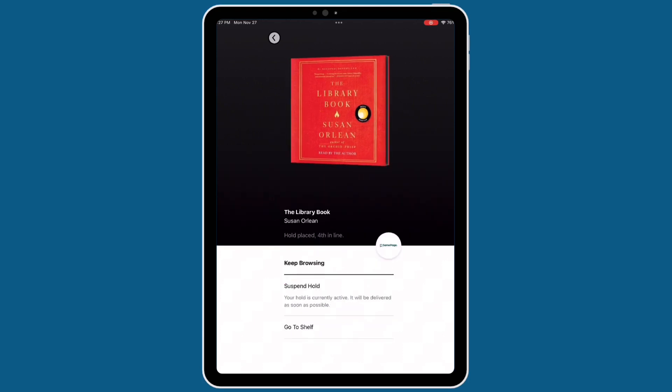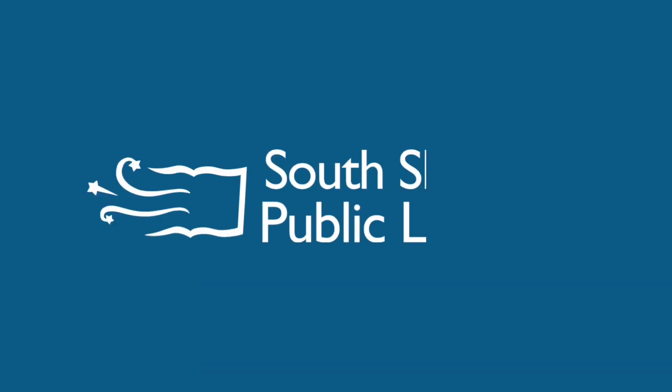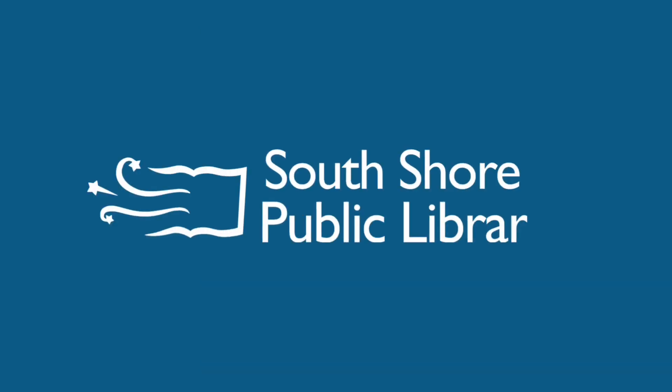If you'd like to continue browsing for the rest of your library books, you can tap on KEEP BROWSING or the arrow in the top left-hand corner of the screen to get back to the main page. Thank you for watching our tutorial on browsing and borrowing with Libby. For more information on using Libby, check out the rest of our videos. If you ever need any additional support, don't hesitate to give us a call — the number is on our website — or come visit us at your local library branch.